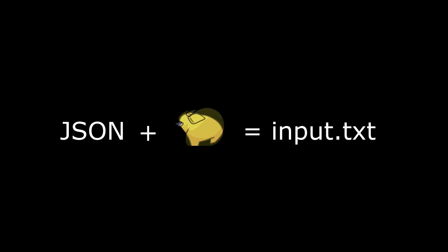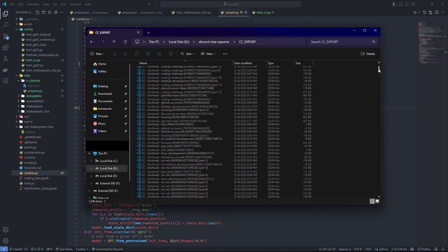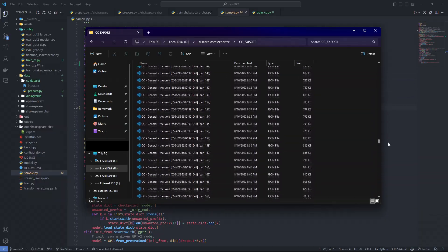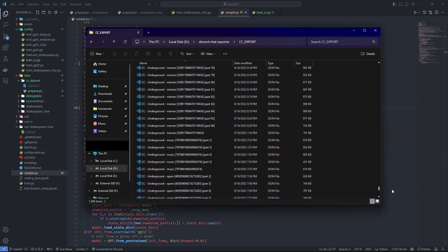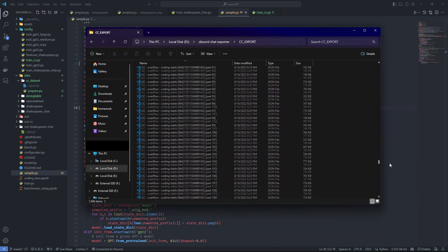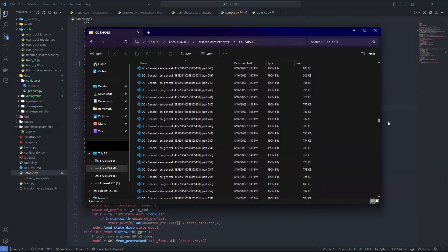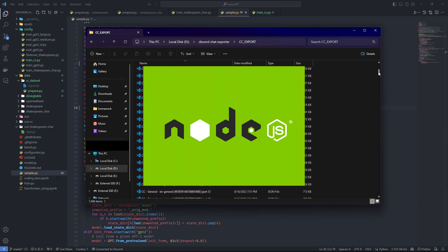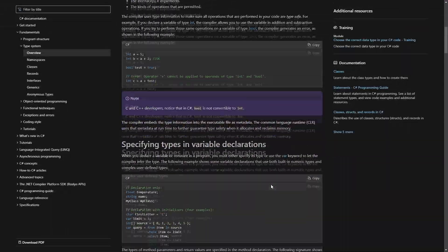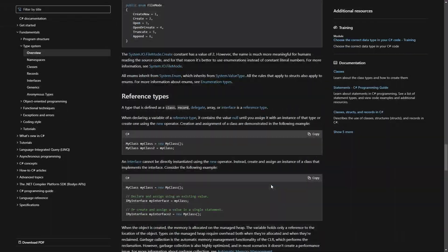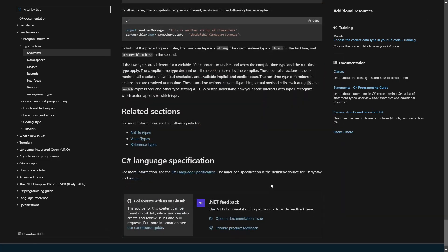We can start processing the JSON files and transforming them into text files to train a model on. For that we can write our own script, preferably in a language that's familiar and not painful for parsing JSON — like JavaScript. Can you guess what language I chose? That's right: even though I'm very proficient in JavaScript, TypeScript, and Node.js, I chose to do it in C#.